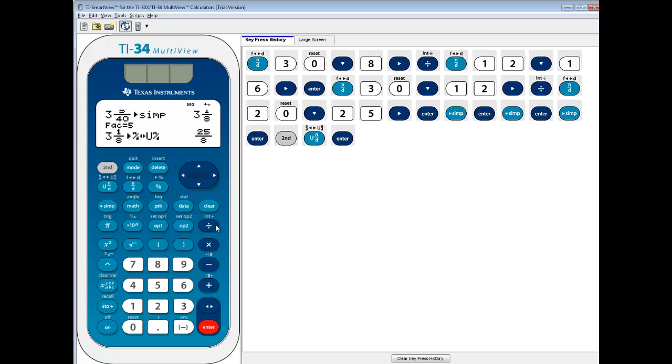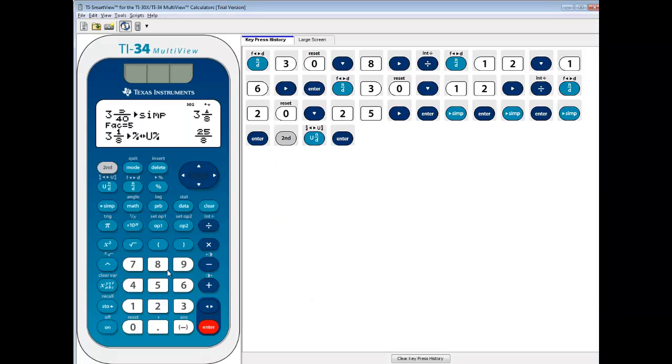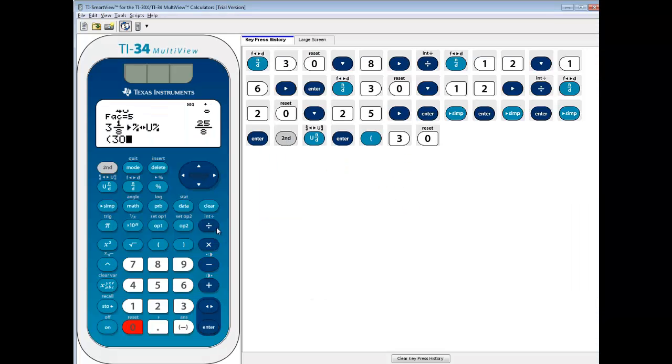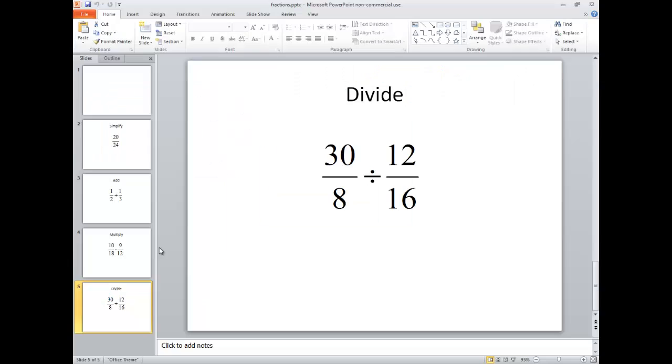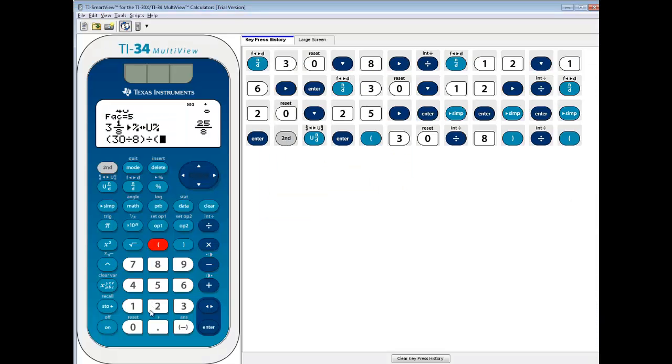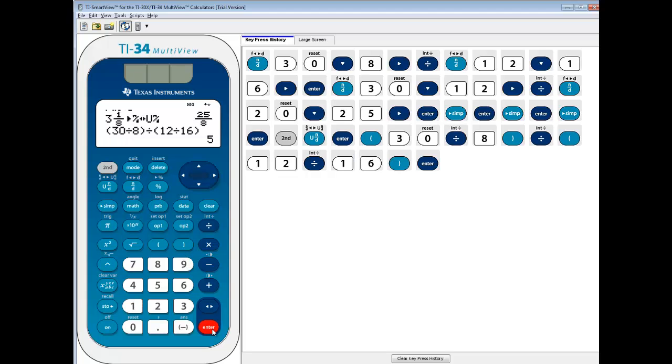Now you can freehand type in this problem, but you want to make sure you put parentheses around each fraction when you do that. So if I do a beginning parentheses, 30 divided by 8, closing parentheses, divided by beginning parentheses, 12 over 16, closing parentheses, and then press Enter, then we get the right answer.